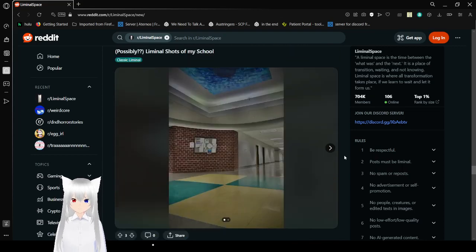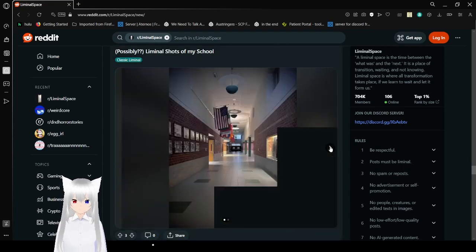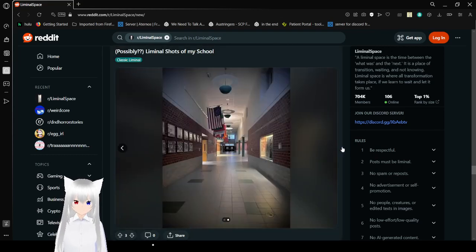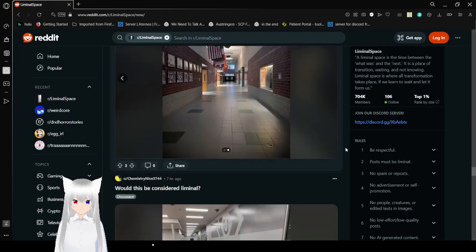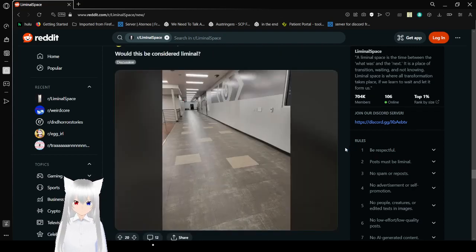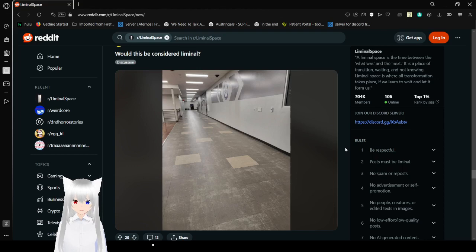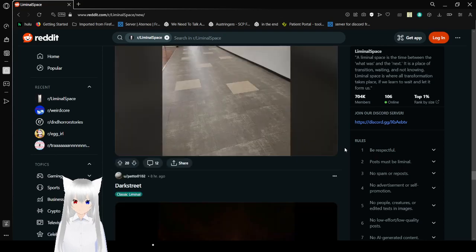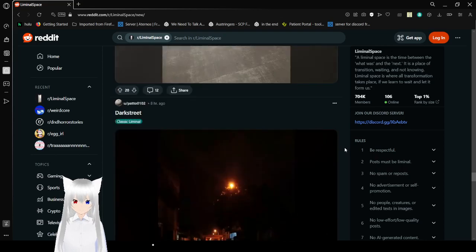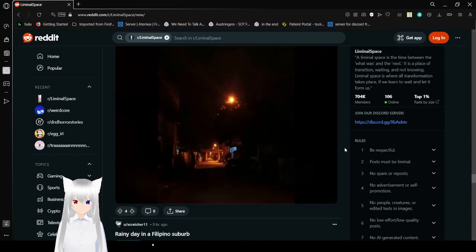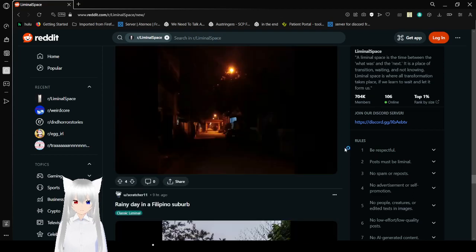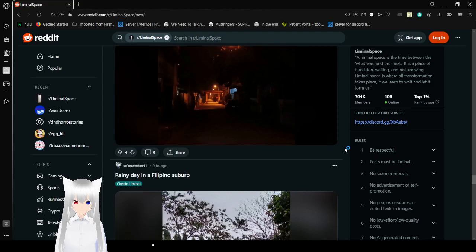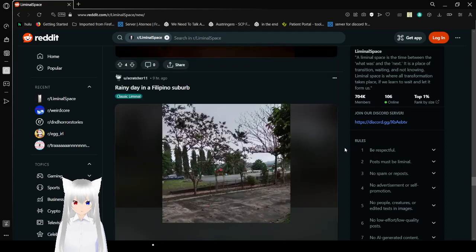Possibly liminal, old shots of my school. Mm-hmm. Wonderful. Would this be considered liminal? Yes. Dark street. Amazing. I am going to avoid the street at night.